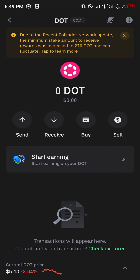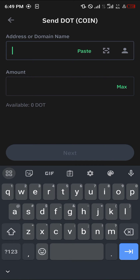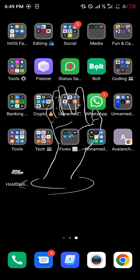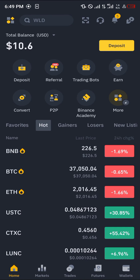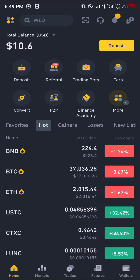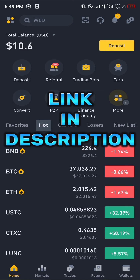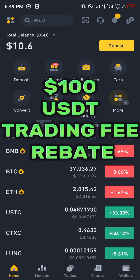If that doesn't work for you, take note of your available DOT and click on the send option. We're going to be sending our DOT over to a centralized exchange — in today's video that's Binance. Make sure you have an account on Binance; using our link in the description you can claim 100 USD worth of trading fee rebates when you register and verify your account.